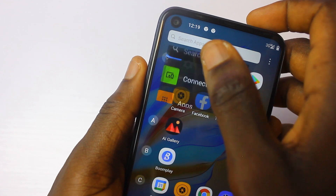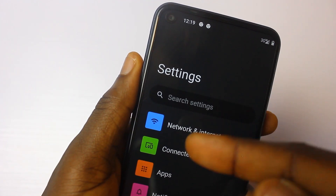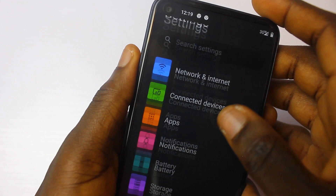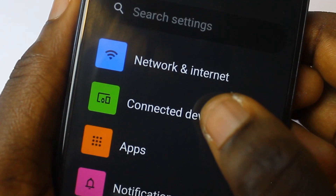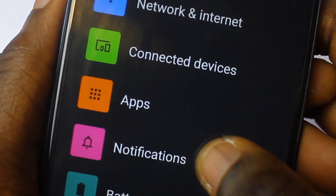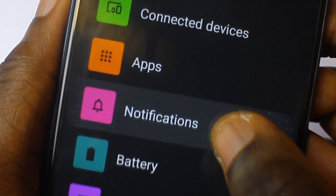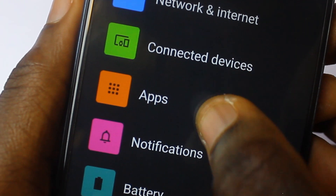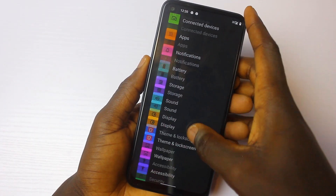In Settings you will notice all the icons are bigger than what you get on Android 11, and as you are scrolling you notice a sparkling effect that shines. You only notice the sparkling when it is on dark mode — if you change to light mode you won't notice the sparkling.